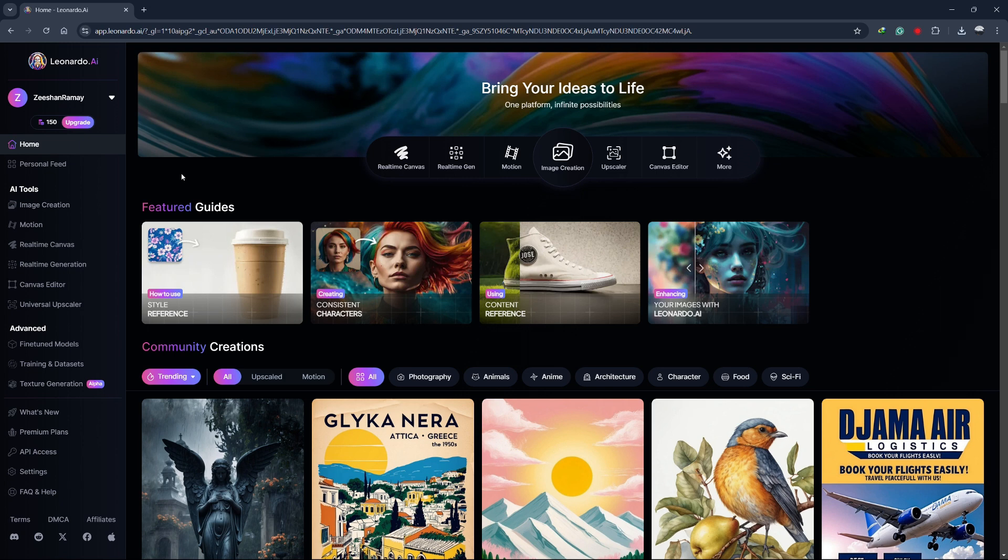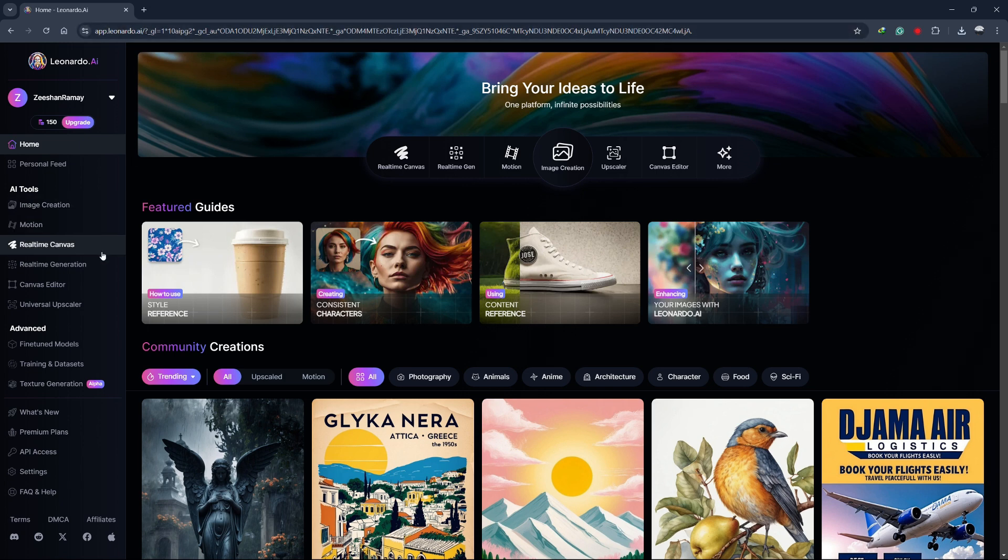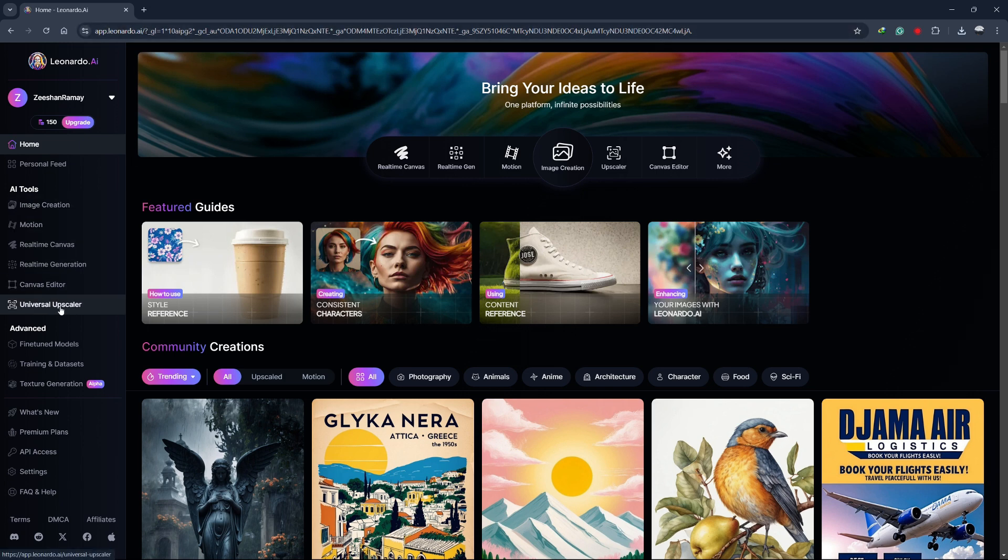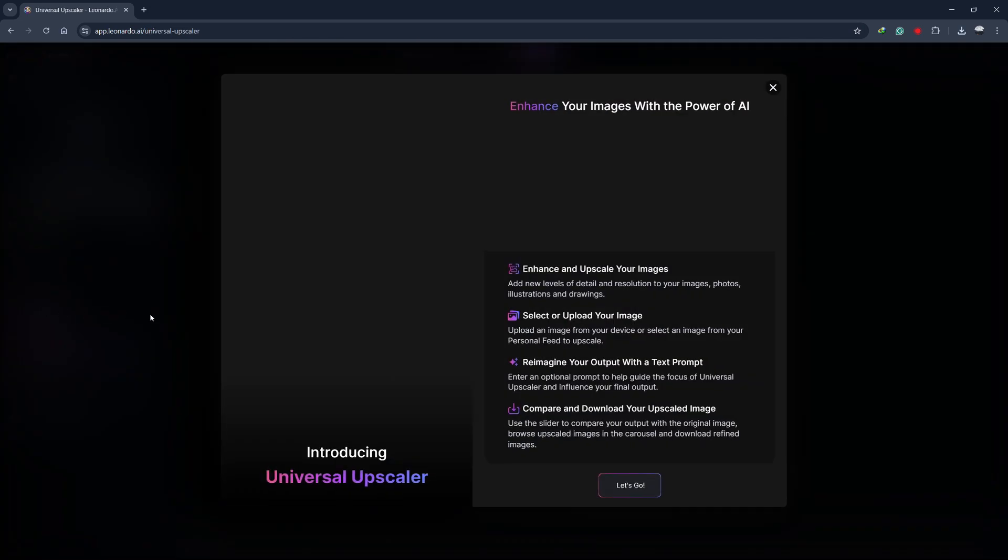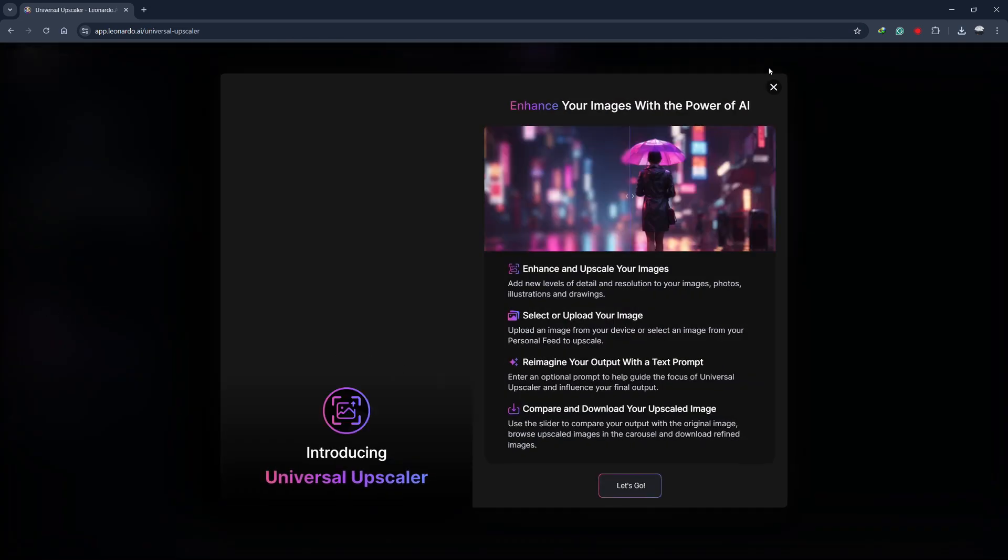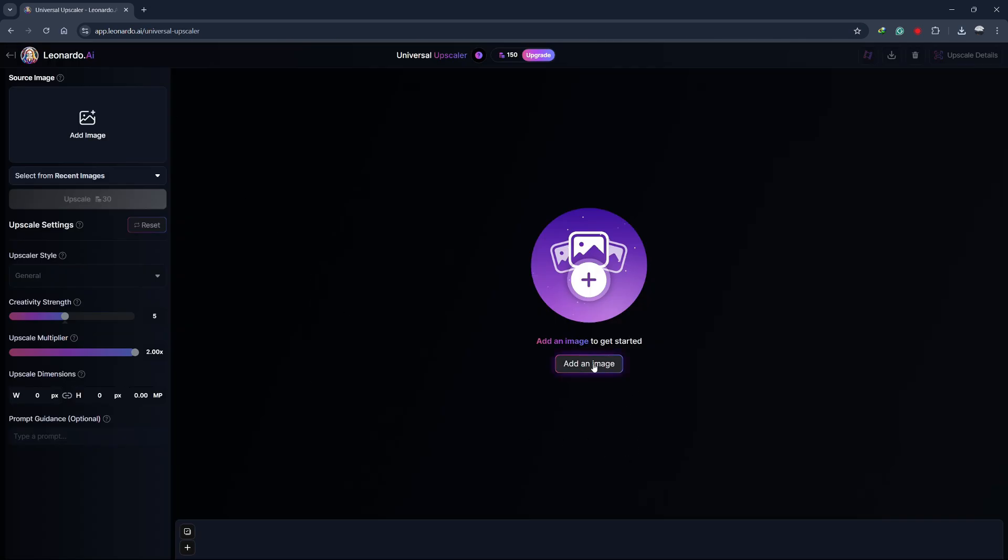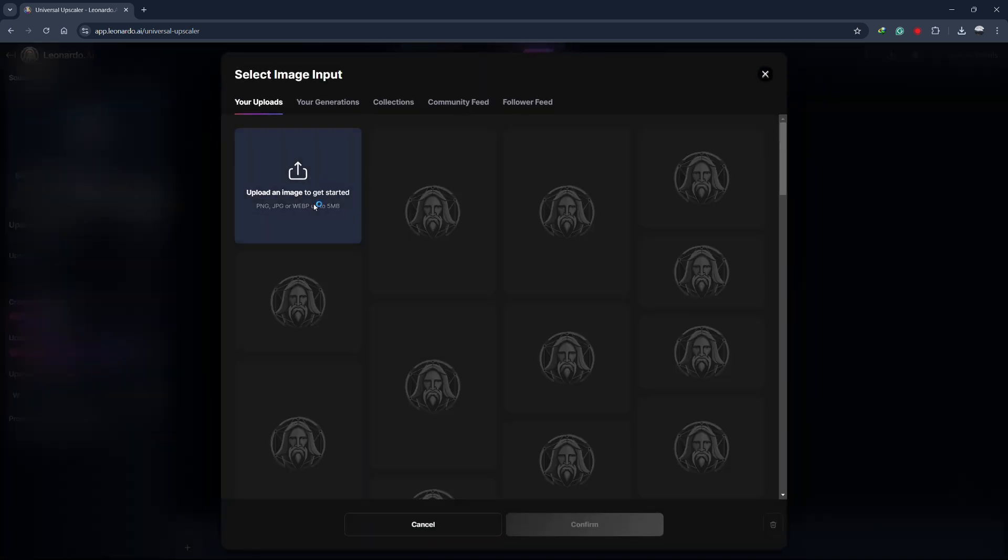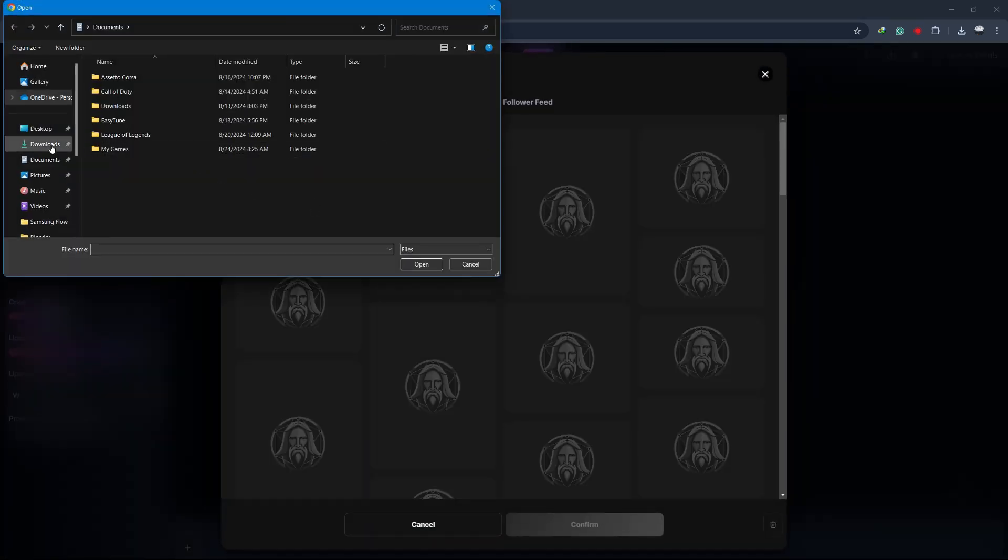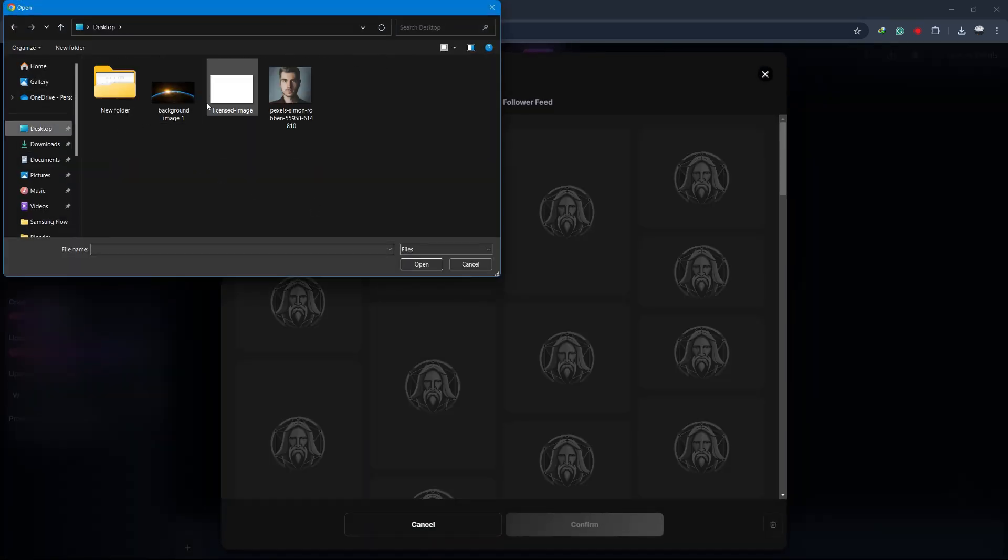Start by opening Leonardo AI and look for the Universal Upscaler on the left side of the screen. Click on it. You'll then be able to upload an image, either from your generation history or directly from your computer.